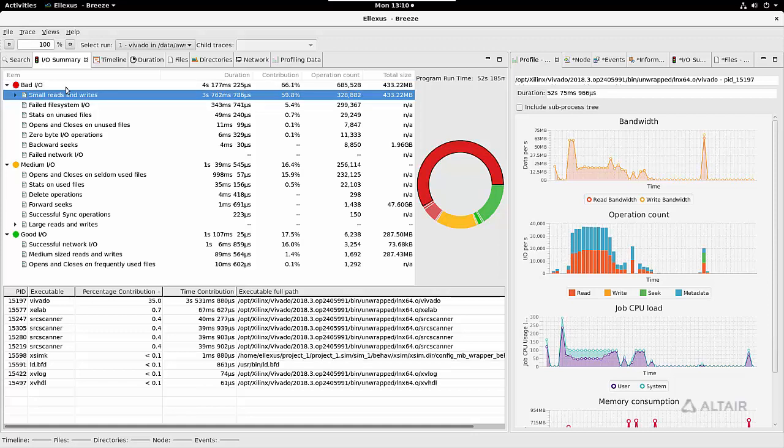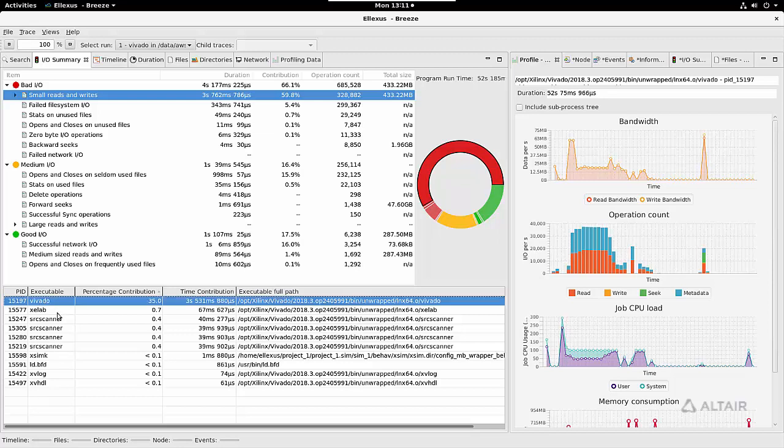If I click on that, I can see which programs were the main contributors. In this case it's not really surprising—the main contributor is Vivado.